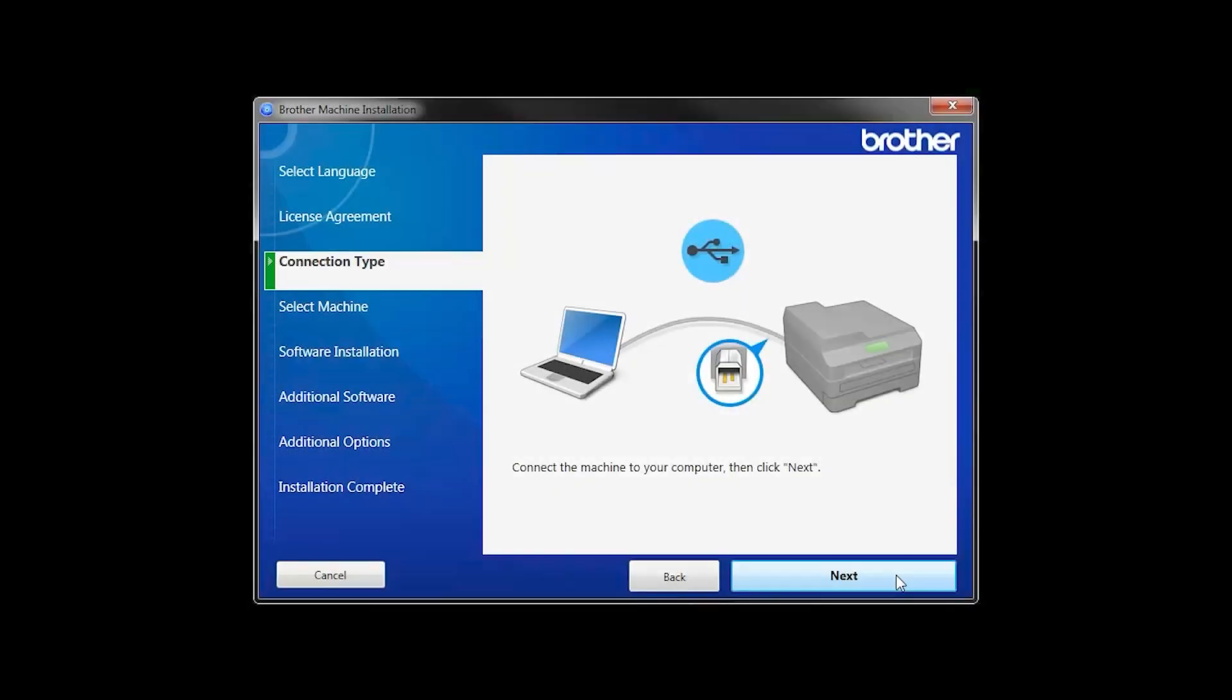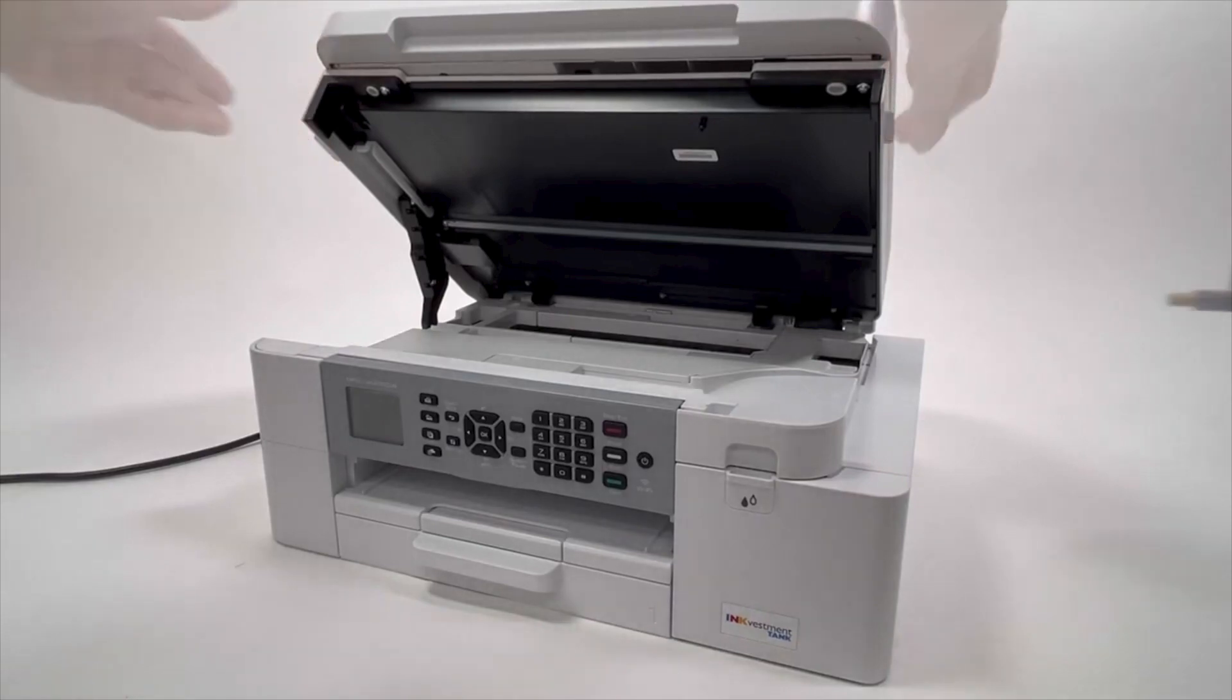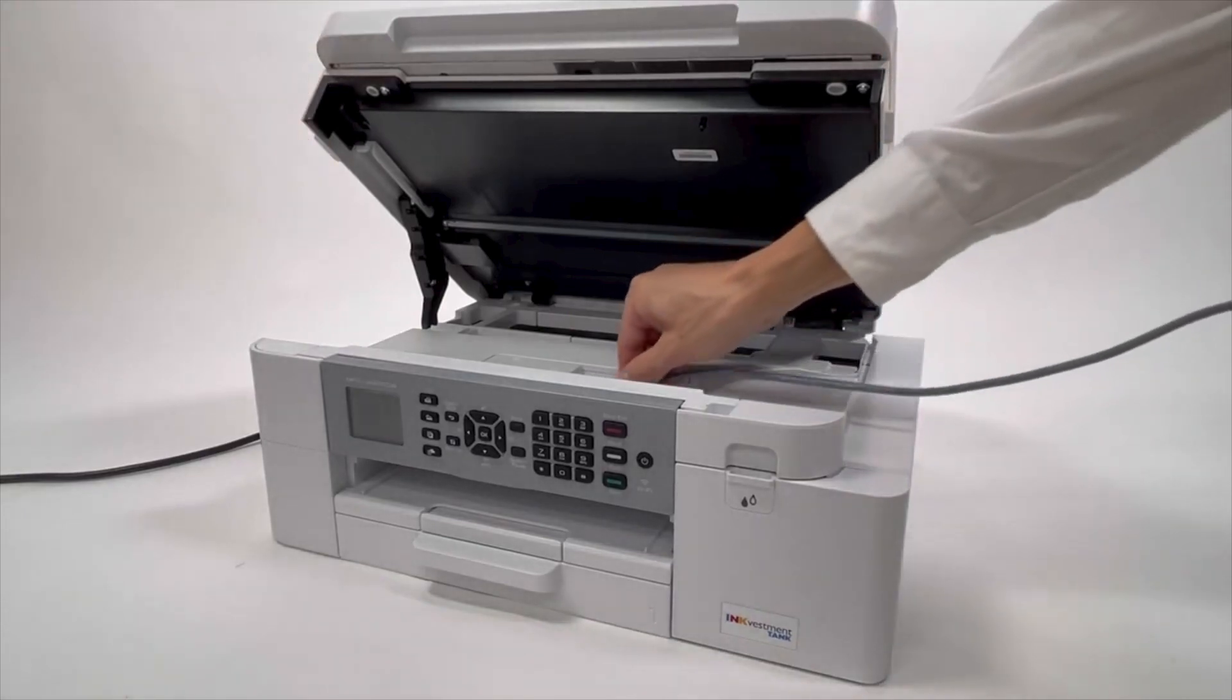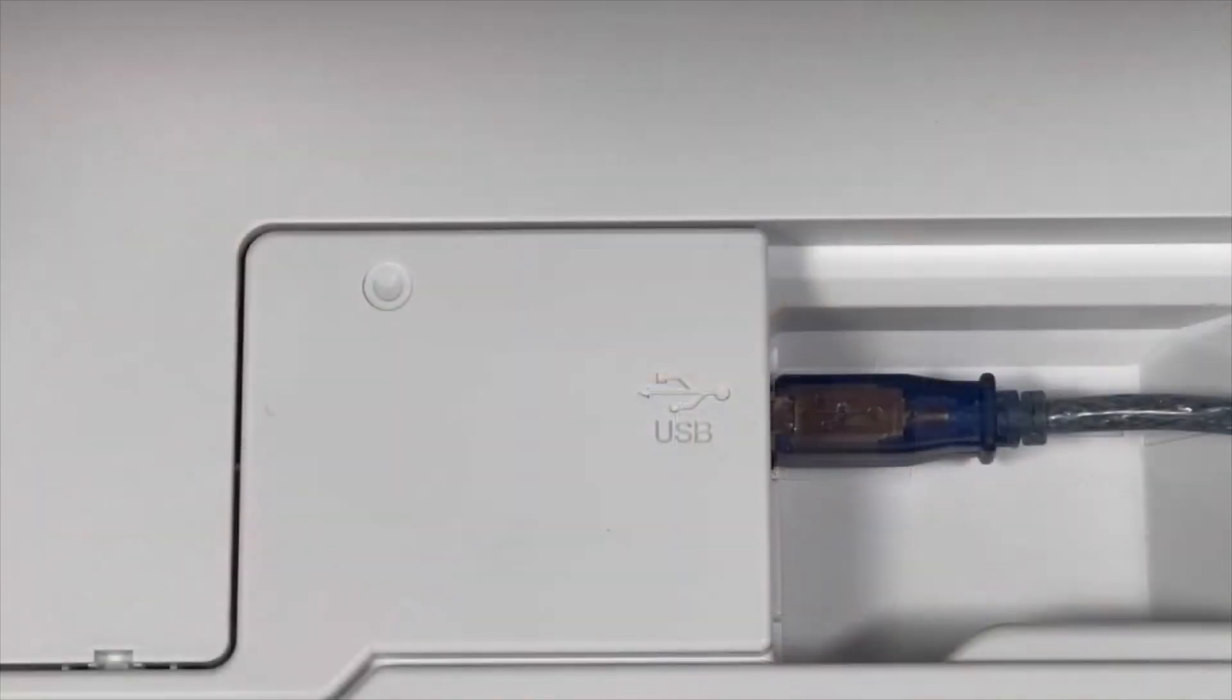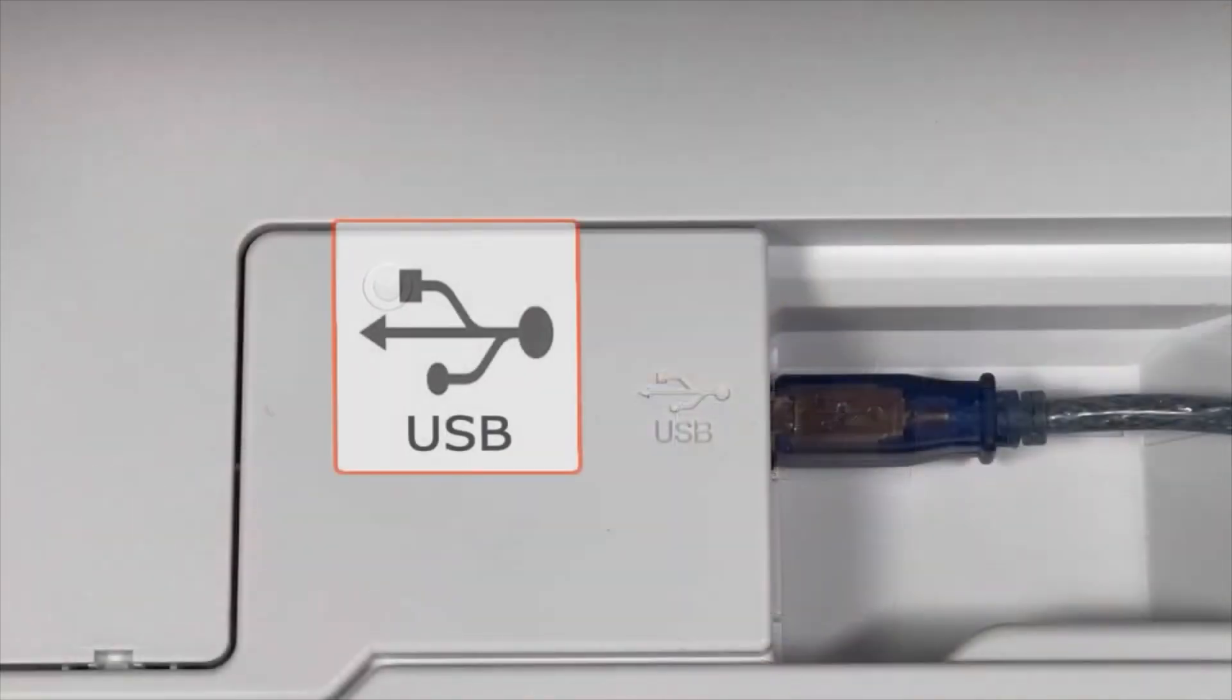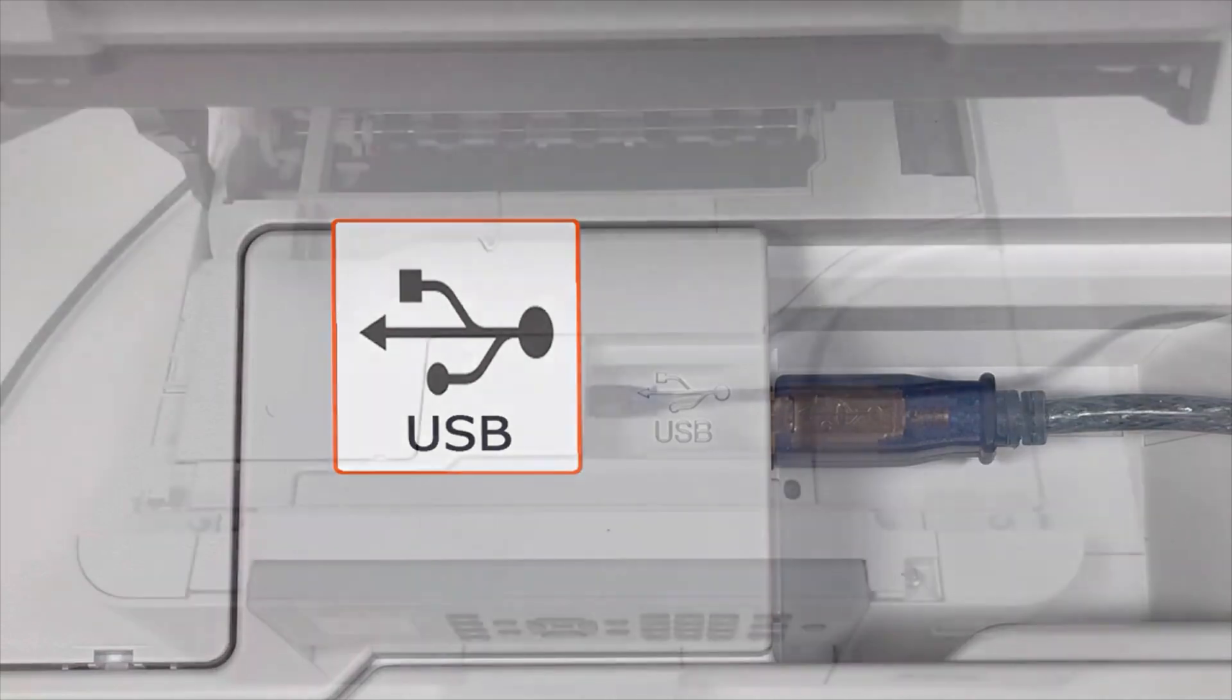When prompted, connect your machine to your computer with a USB cable. Cable lengths of over 6 feet are not recommended. Verify that your machine is powered on.